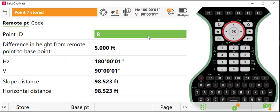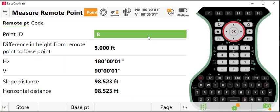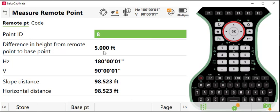When I do that, the point where I'm standing on the ground is stored and it tells me the difference in height from remote point to base point is five feet. That is my rod height.